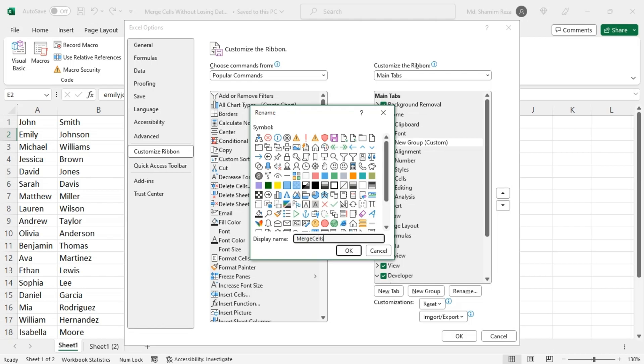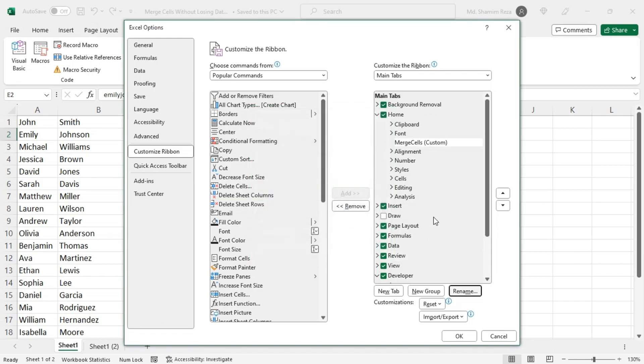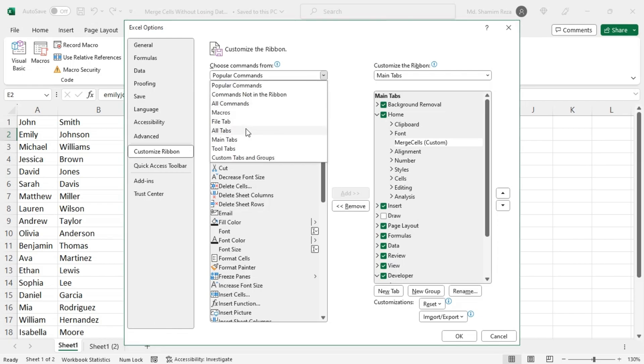Now select New Group and rename the group as Merge Cells.